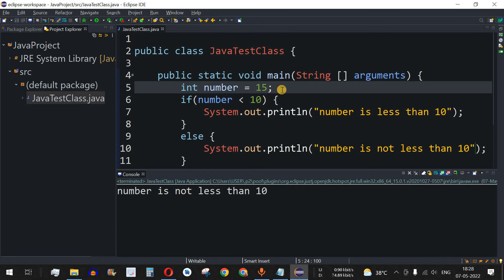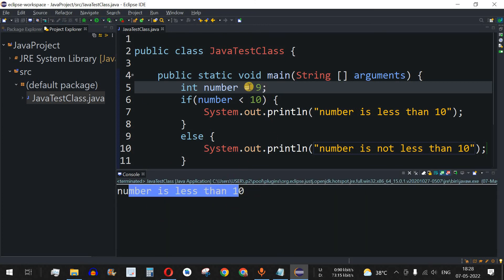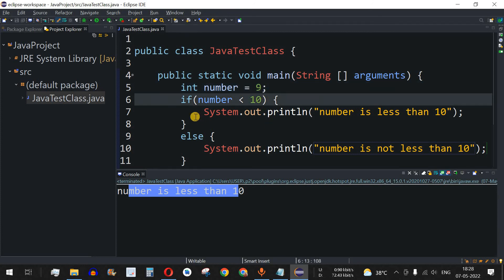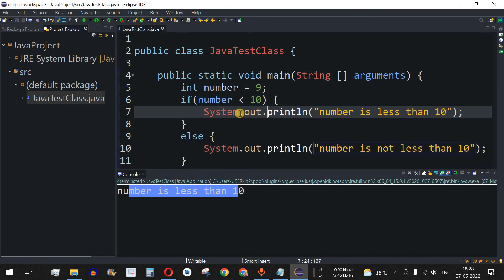Now let's change the number to 9 and run the code. As you can see, "number is less than 10" is printed because the value is 9. In this way, we can easily use the if-else statement to check a condition and print statements or do some manipulations accordingly.